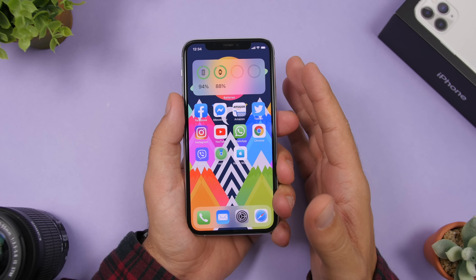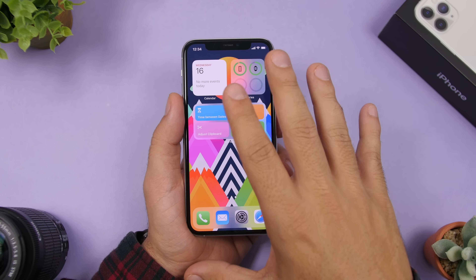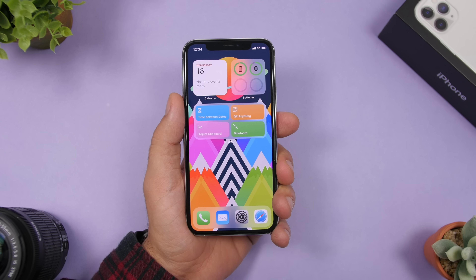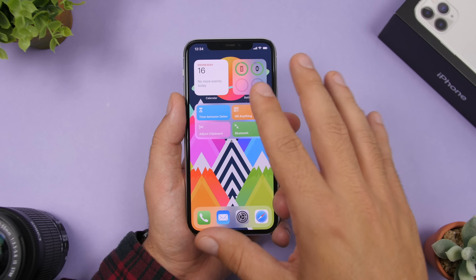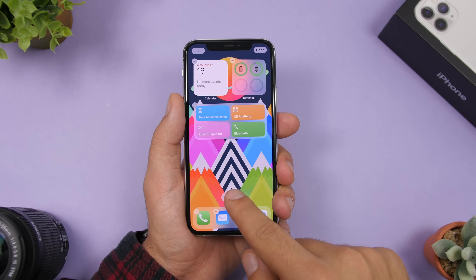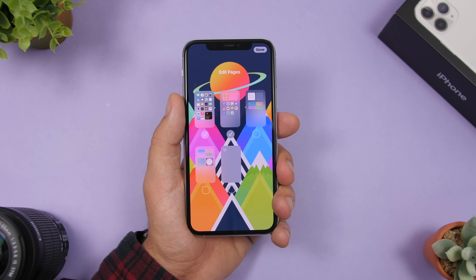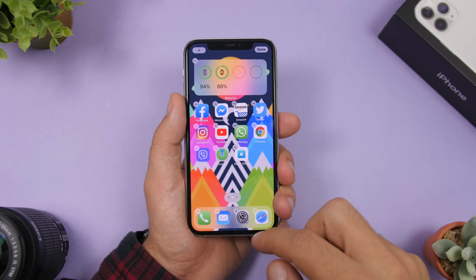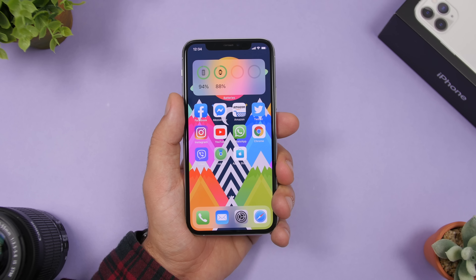Another great thing you can do on iOS 14 is hide pages of the home screen. If you have a page with widgets you sometimes need but don't want to see all the time, tap anywhere to enter edit mode, tap on the page dots, and deselect that page to remove it from the home screen. This way you keep apps, folders, or widgets without fully deleting them.